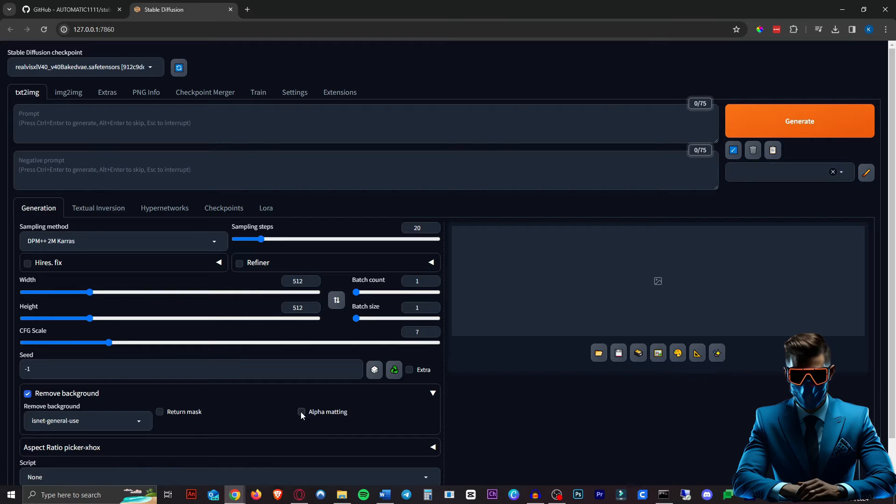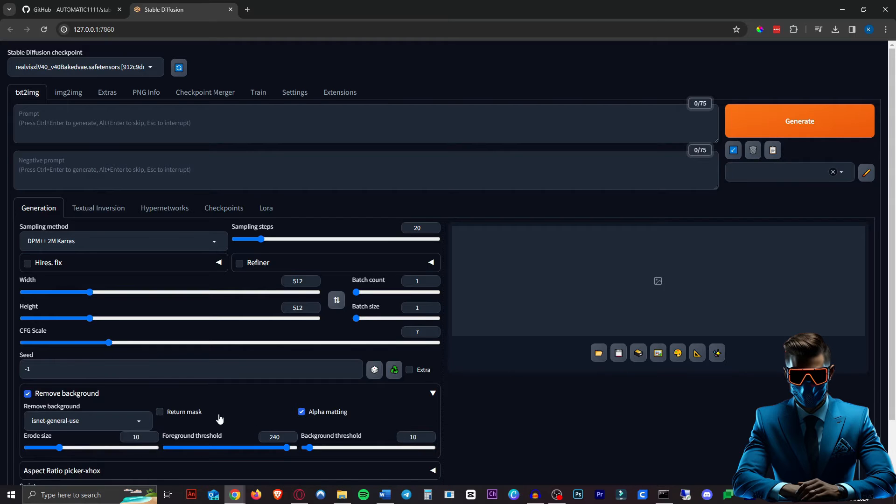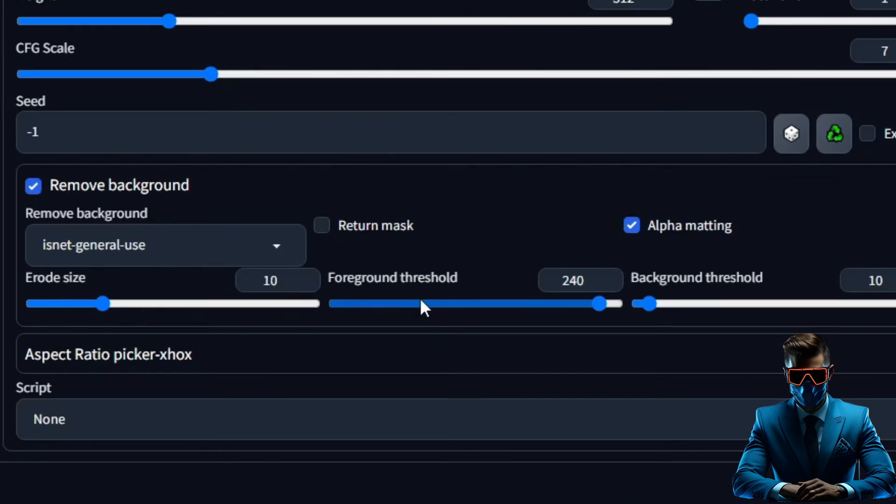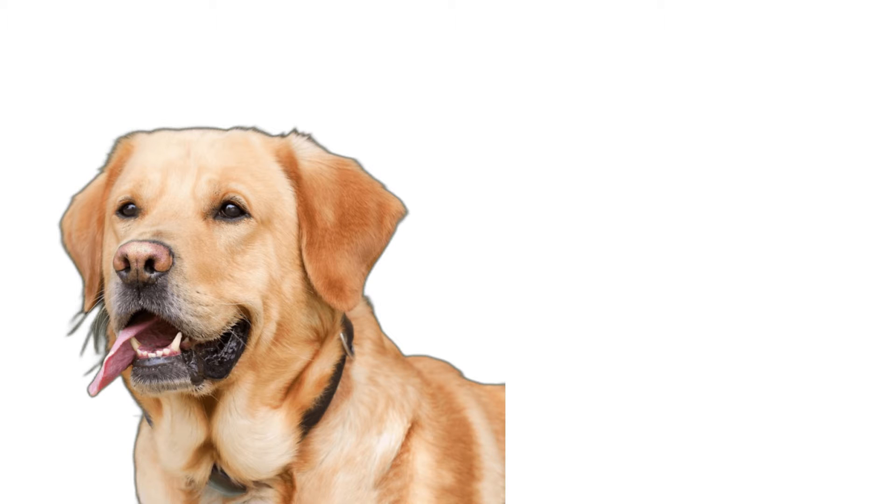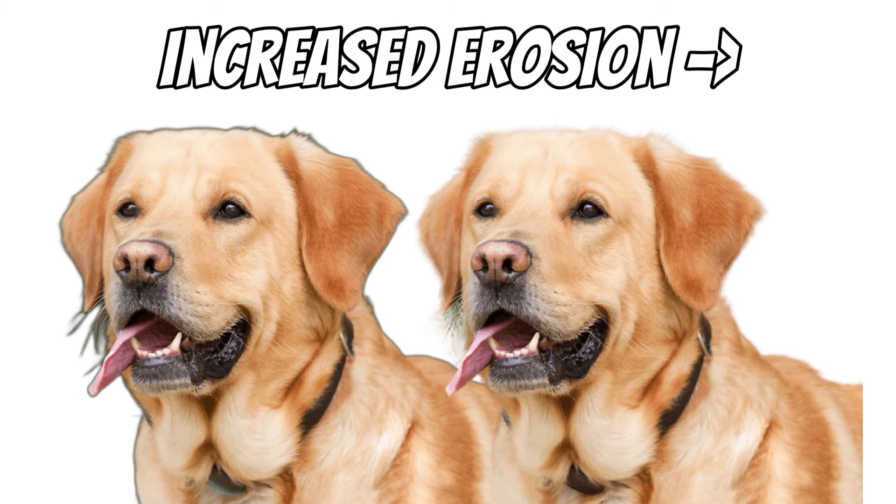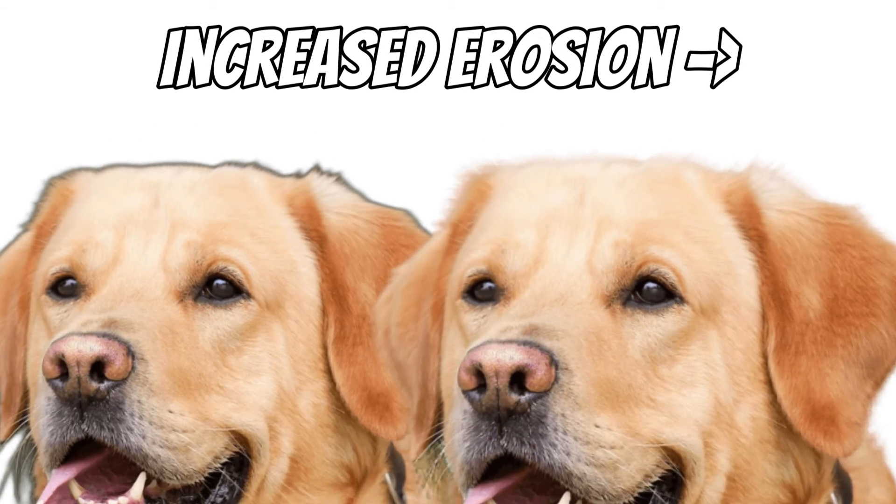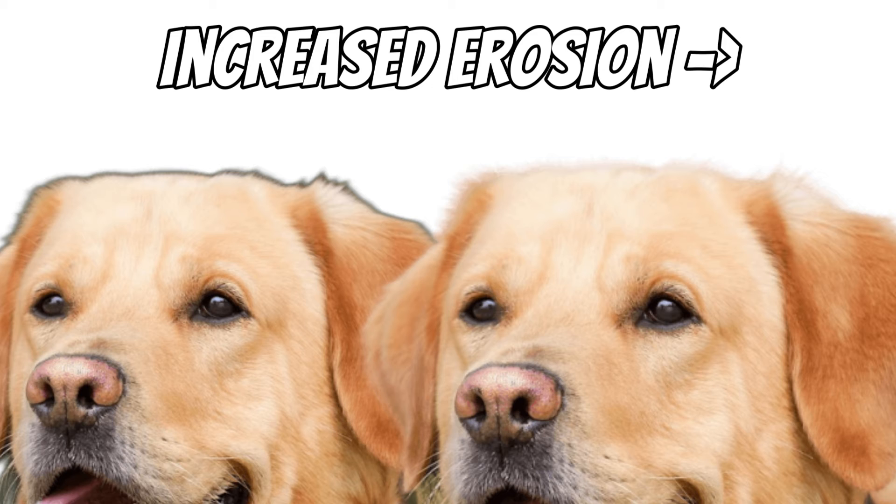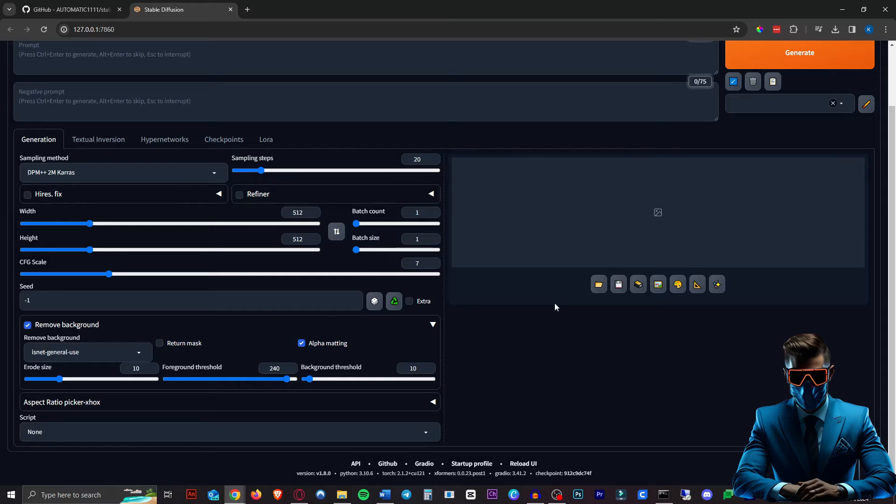If you hit Alpha Matting, there are other options you can tweak like the Foreground Threshold, Background Threshold, and Erode Size. Basically, if you increase the Erode Size, it will decrease the border around your image that it's cutting out of the background. You can play with that if it doesn't look good, but we'll start with this.